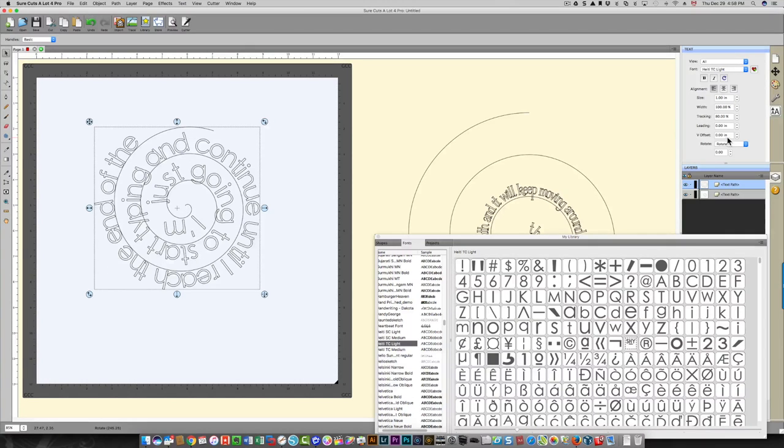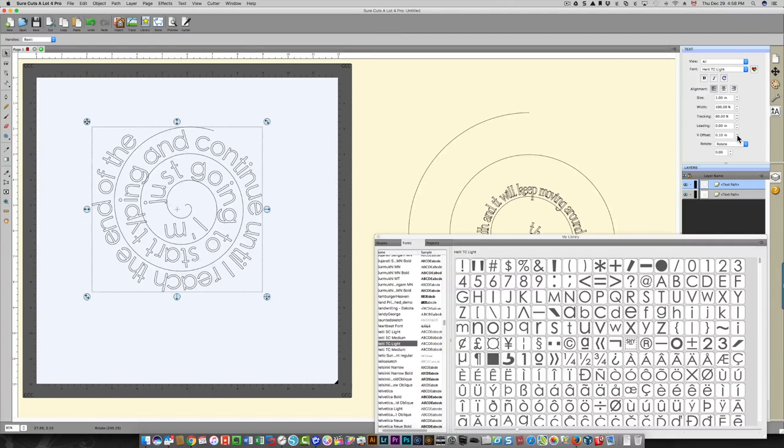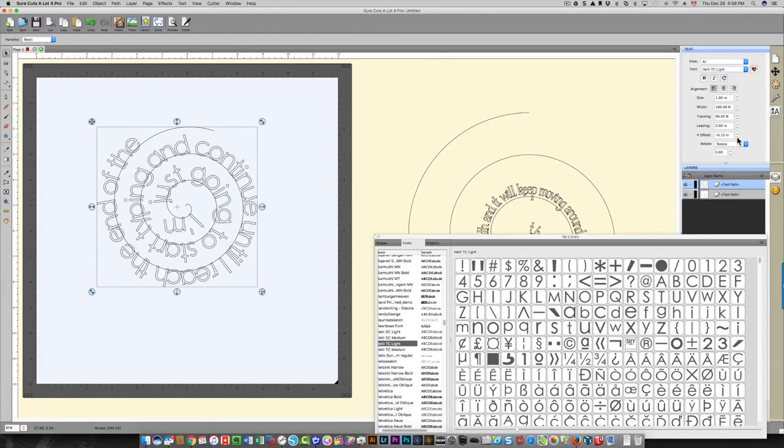You can also change the vertical offset so that your text is away from the line a little bit or further in.